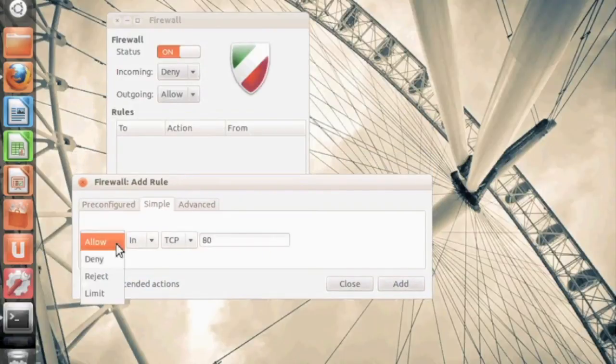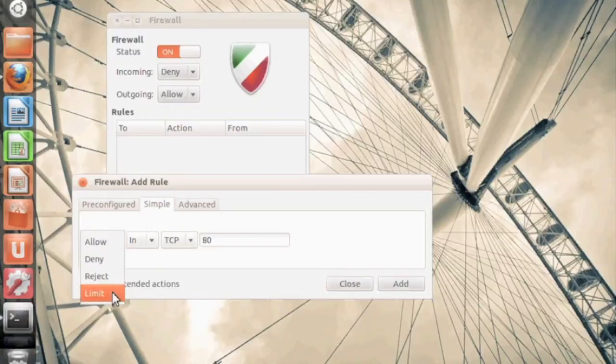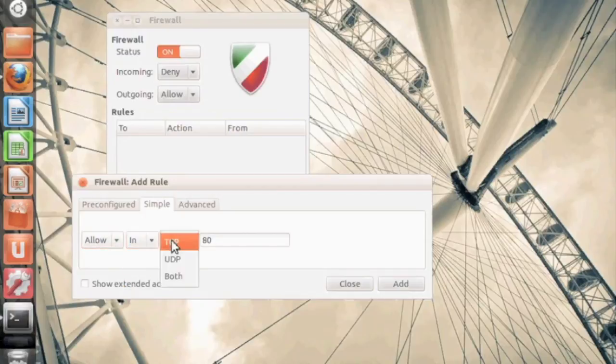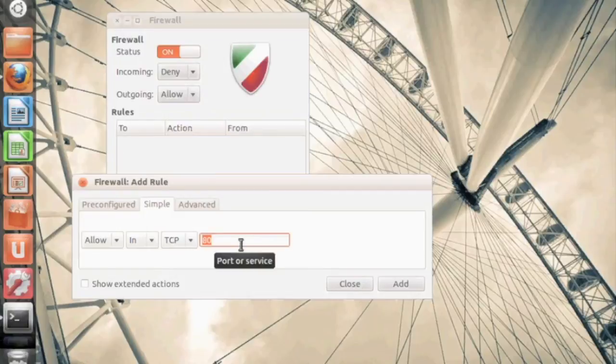Now let's say it's an unknown port. So you can click on the simple tab and you have the same allow, deny, reject, limit, in, out, TCP, UDP. But now you can specify a port.